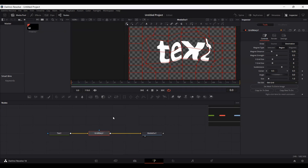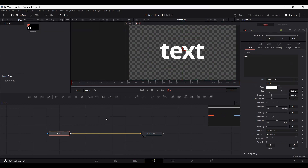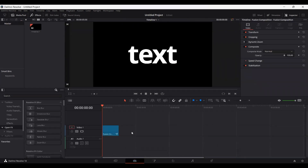Most of the time when you are editing or making some effects, you will be using this Fusion tab, so it is good to know how to use text within the Fusion tab. This was just a basic demonstration to show you how you can add text and use text, and what are the different ways of adding text to DaVinci Resolve. I hope you liked the video — let me know your feedback in the comments, and I'll see you in the next one.